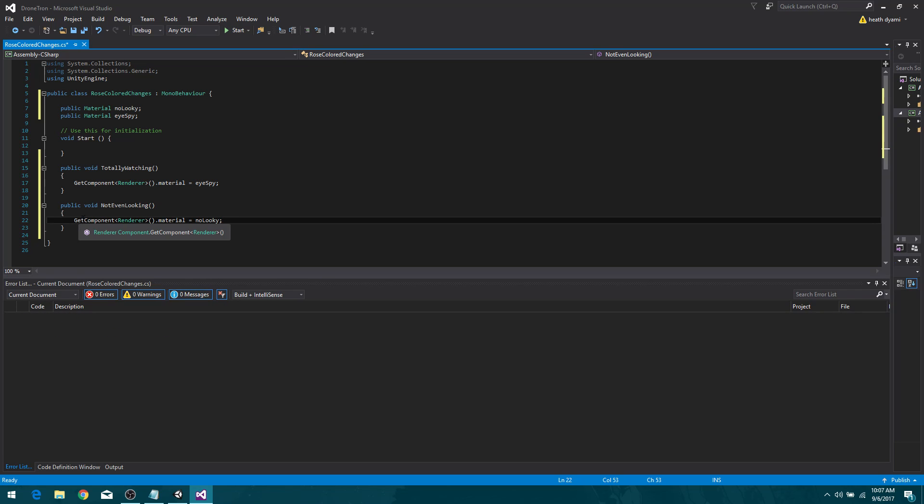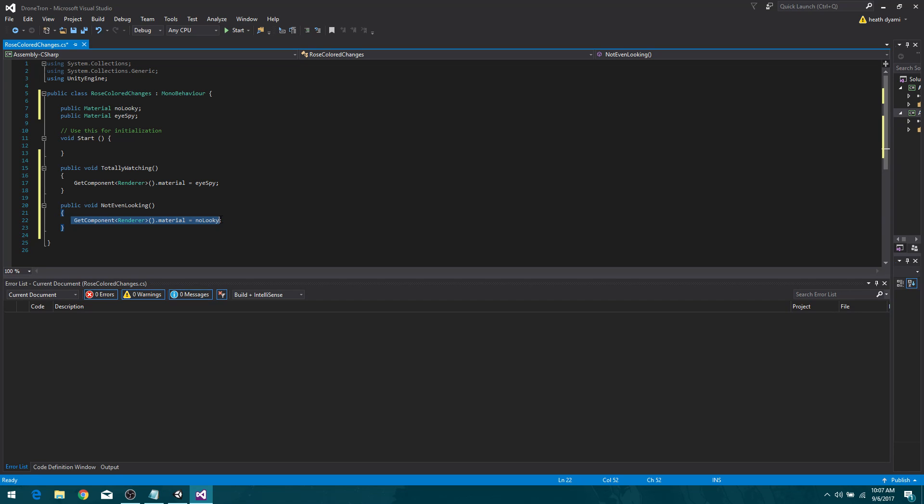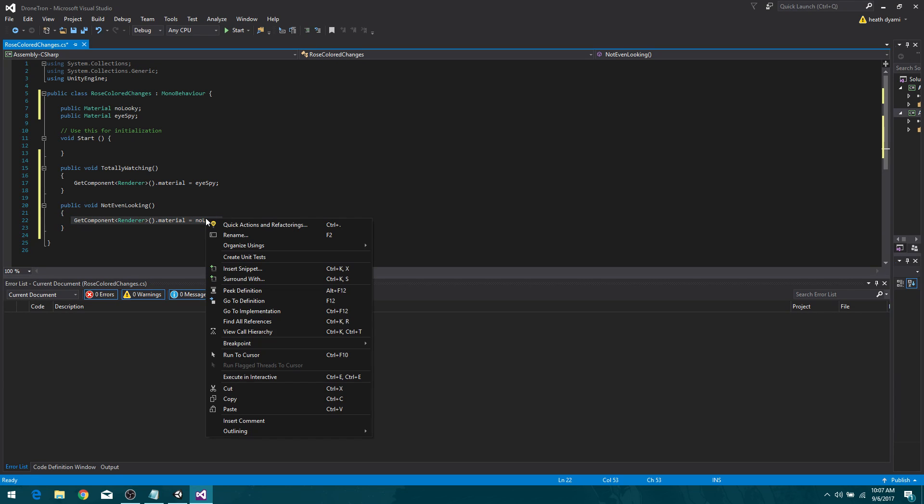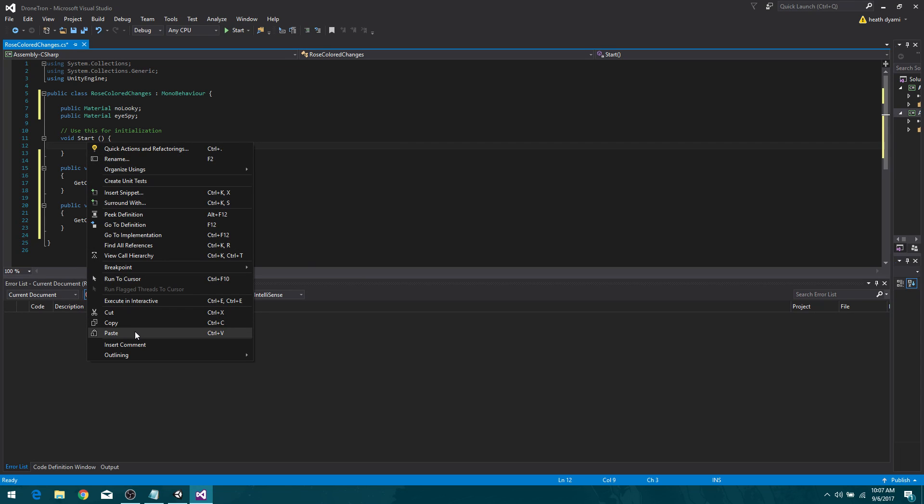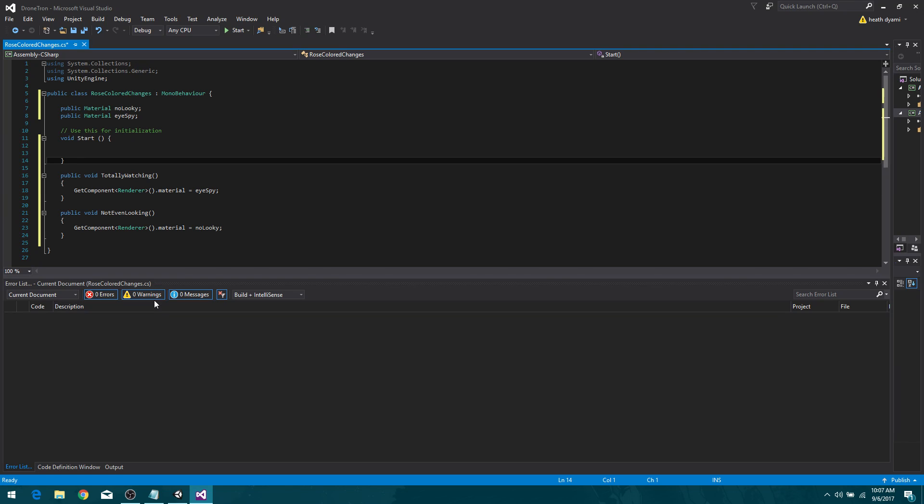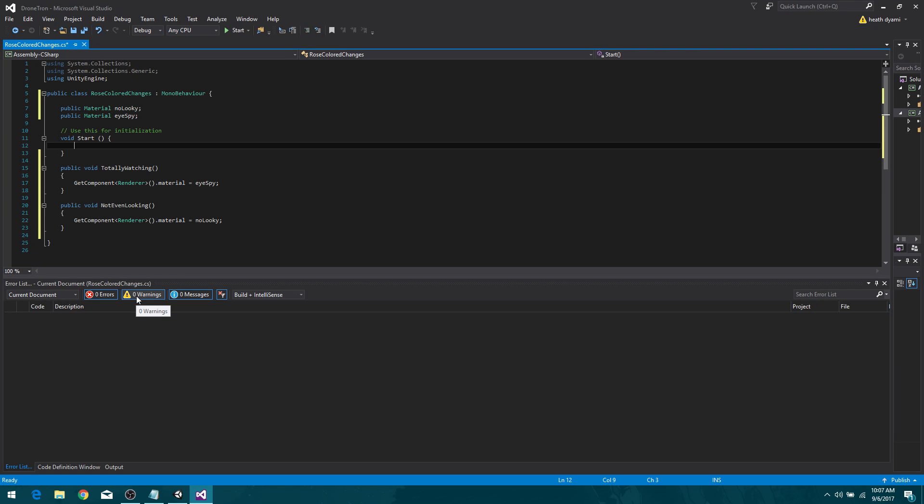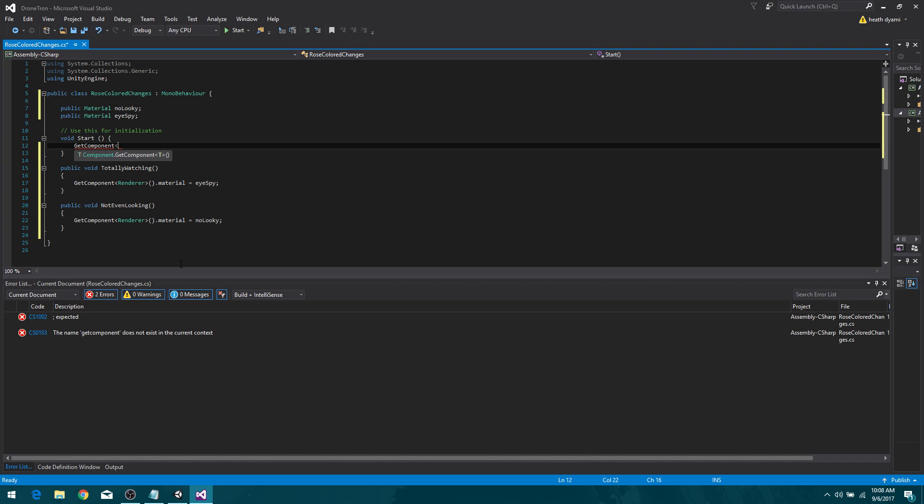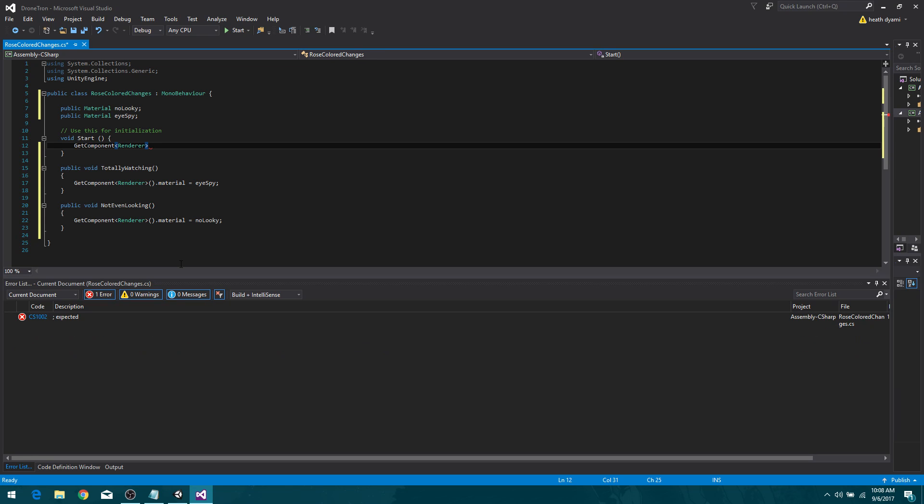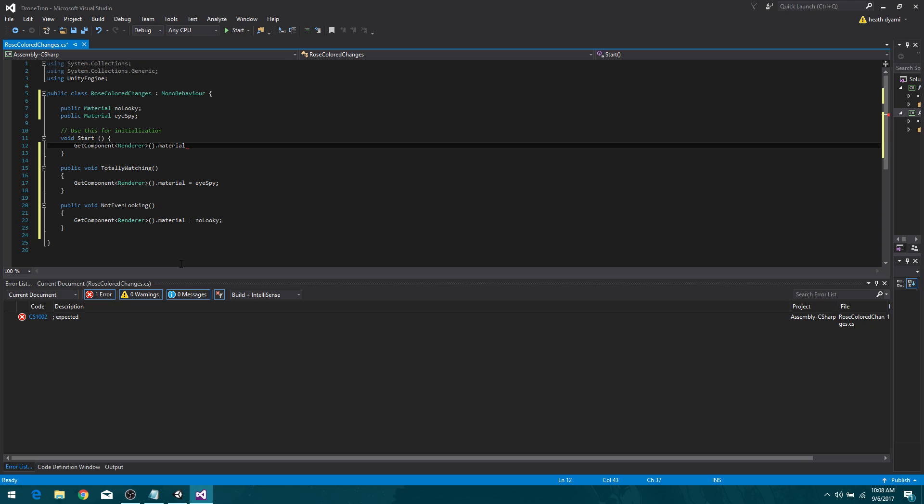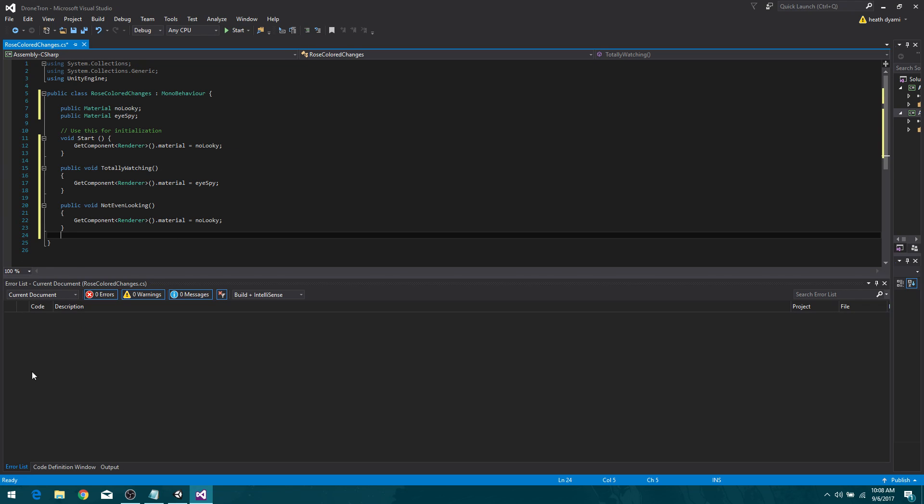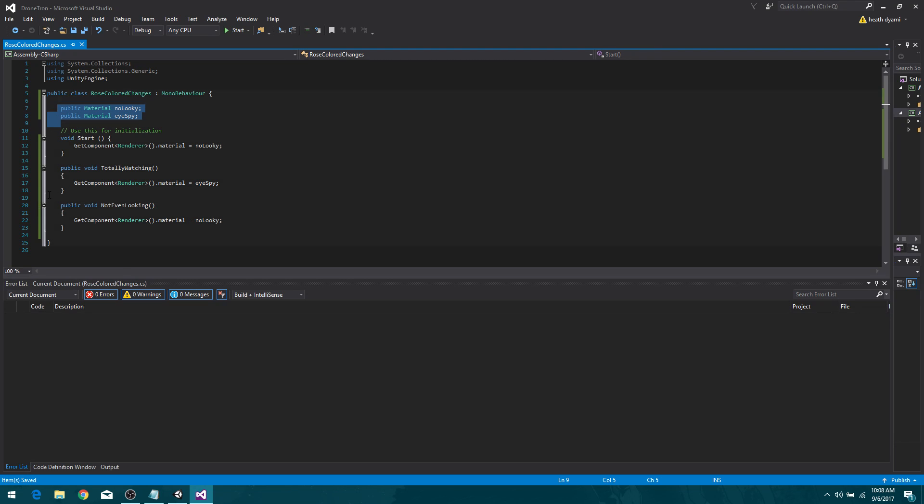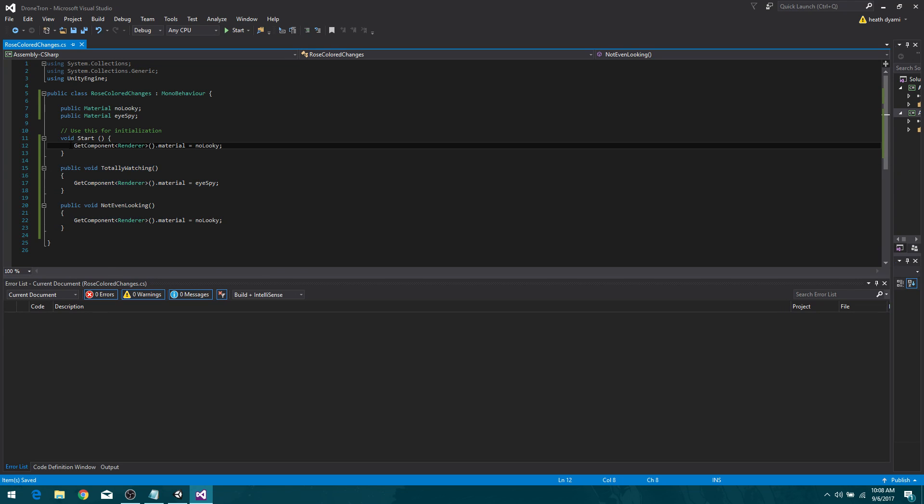Now we're gonna do another function for when we're not looking. So I could copy and paste, but why? This way you actually get to see how the process is done. So public void, not even looking. And we are going to round that out, add our bracketies, come down, go back, get component renderer and parentheses dot material equals no lookie. Excellent. Now when we first start the program, we are going to need to make sure that the material has got the no lookie script. Right? Copy and paste. Get component renderer and then parentheses dot material equals no lookie. So yeah, that should work. That should be good. So we don't have any errors, zero errors. Better go to save. So just to recap what we did, we created two public materials and then we created two functions. And then we created three states for them to exist in. One when we first start up, one while we're watching, and then one when we stop watching. Excellent. So saving, we're going back.